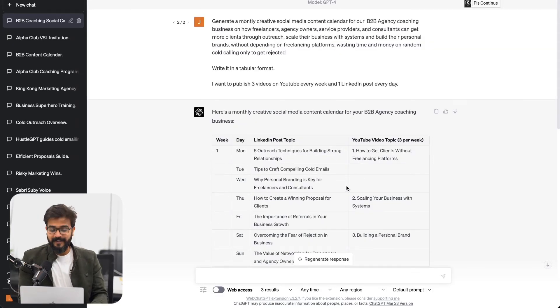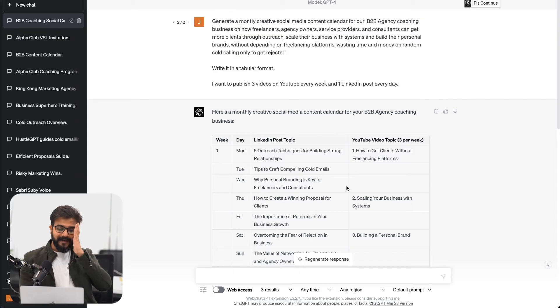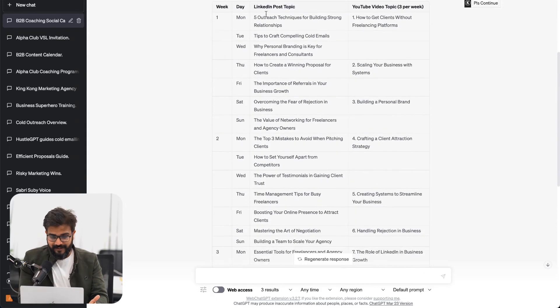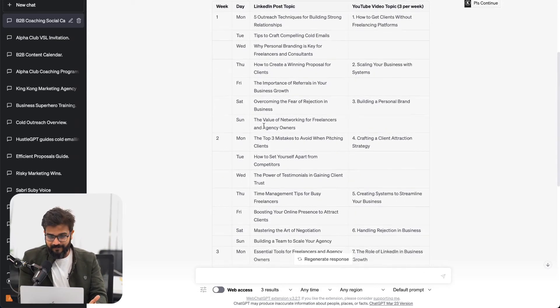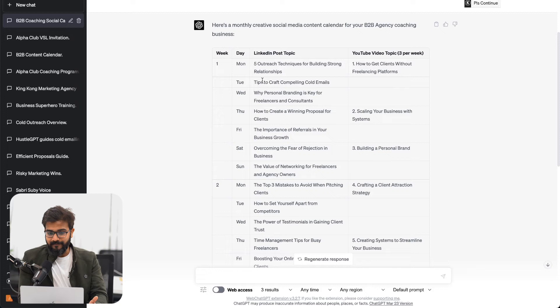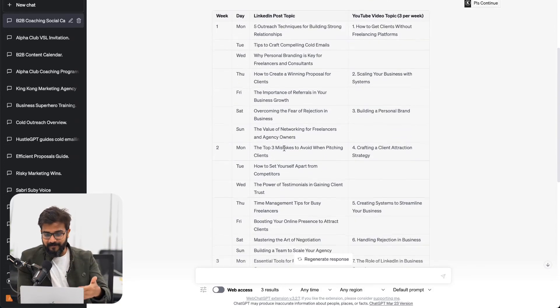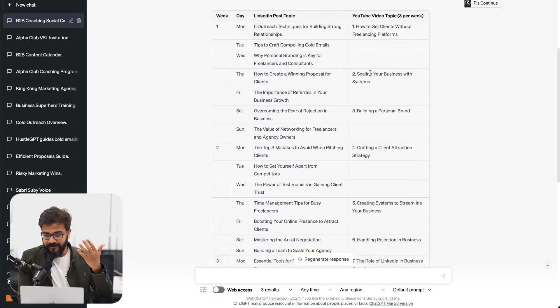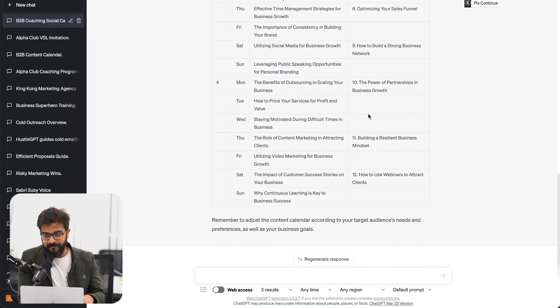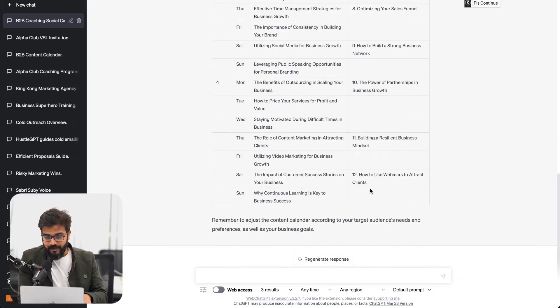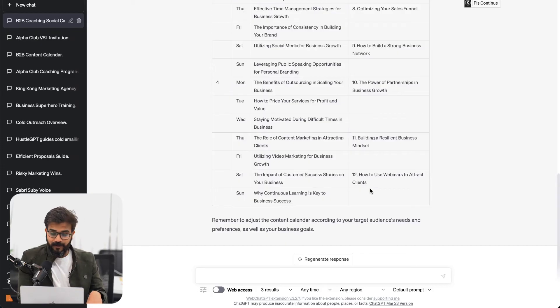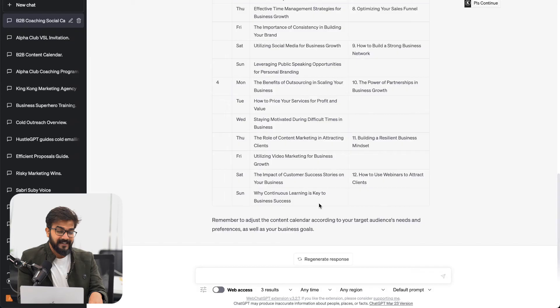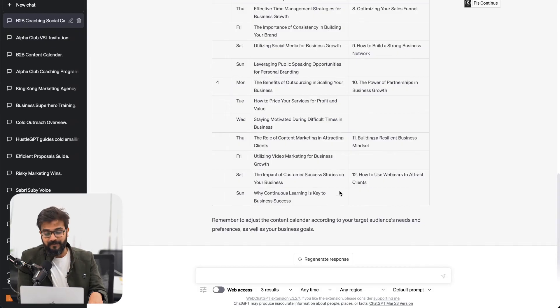It took us two minutes, but our content calendar is ready. As you can see, it is day by day. We have topics that I should post on LinkedIn. It has given me the YouTube videos thrice a week, the exact schedule that I mentioned. This way I'll be publishing 12 YouTube videos in a month and 30 pieces of content on LinkedIn every single month. This is beautiful.